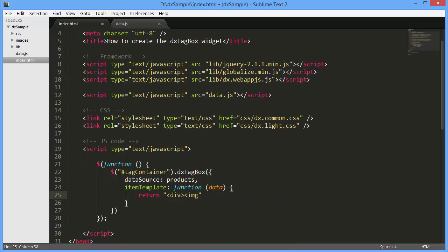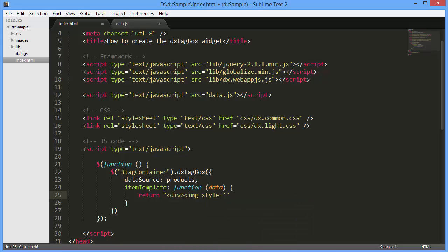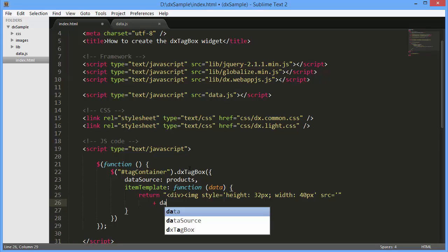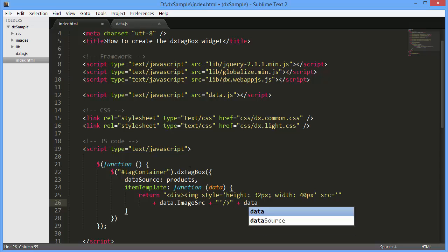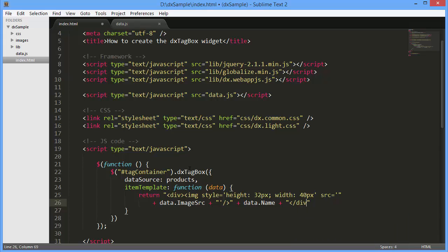I'll add the IMG element and bind its src attribute to the image src field of the item data source. In addition, let's add a product name after the image.